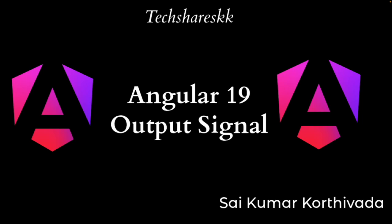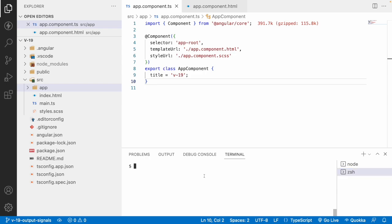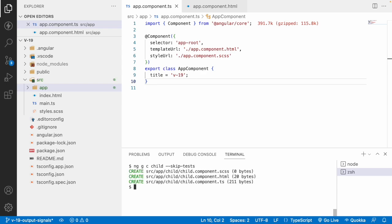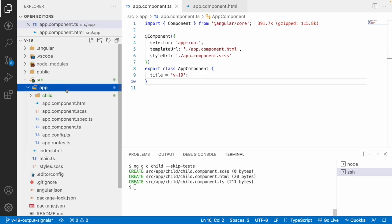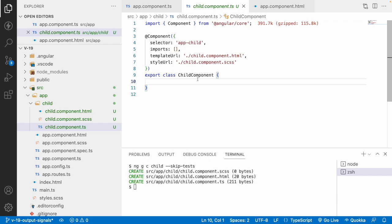Let me jump into Visual Studio Code to understand this end to end with an example. I'll first create the previous approach using output emitters. I'll generate a child component using: ng generate component child — skipping test cases. The purpose of the output decorator is to send data from a child to a parent component. Conversely, if passing data from parent to child, we use the input decorator — output signals work the same way.